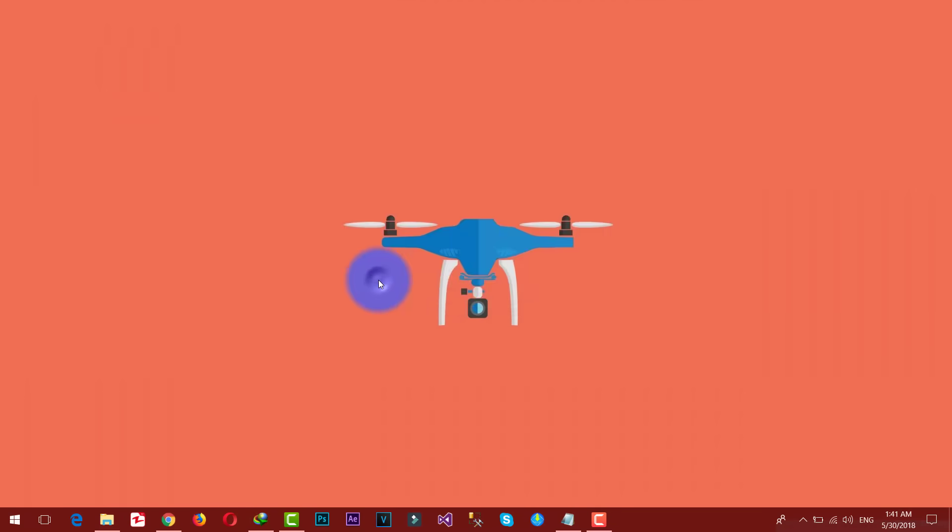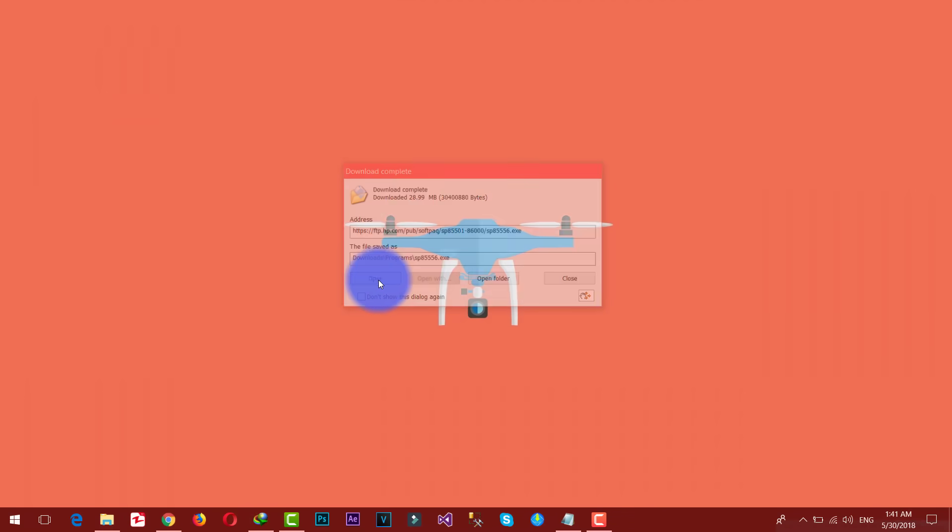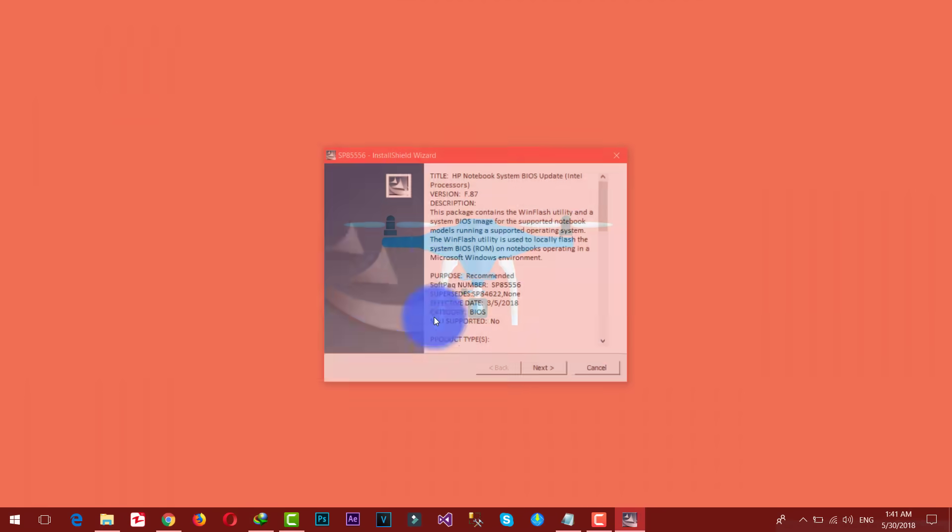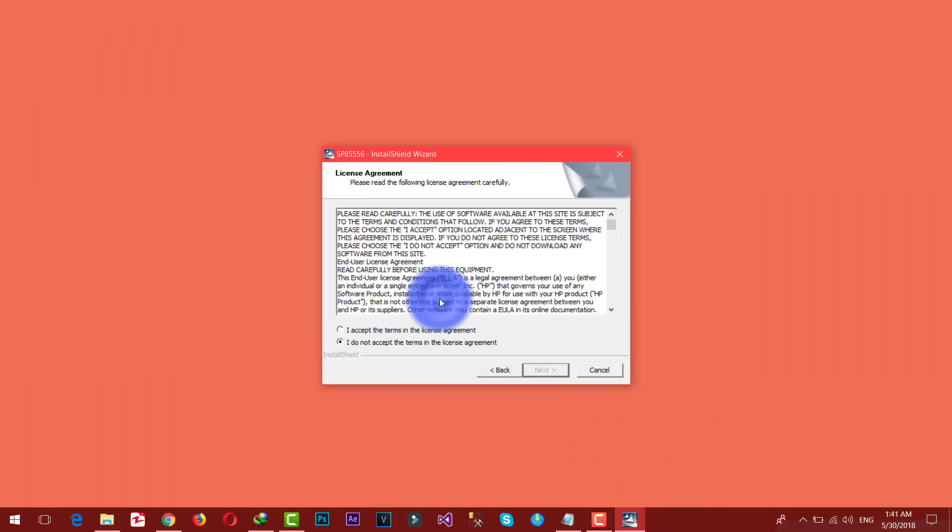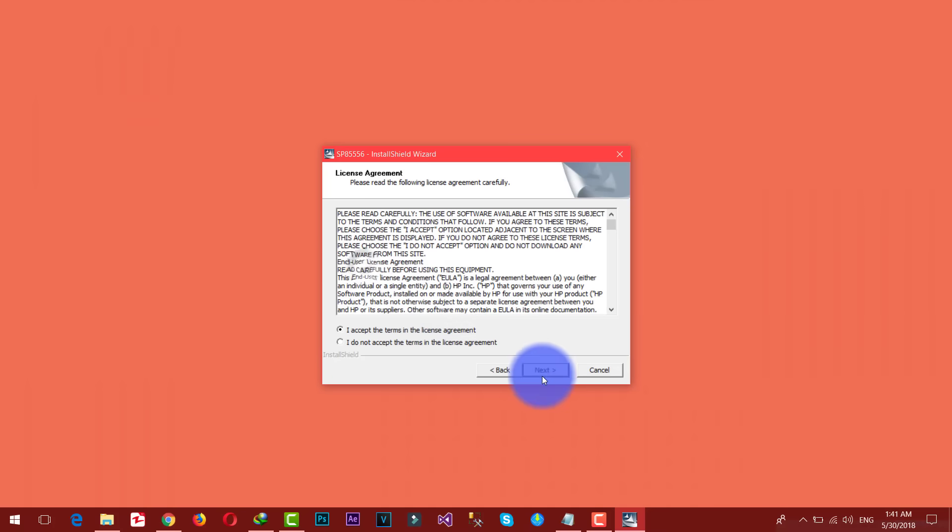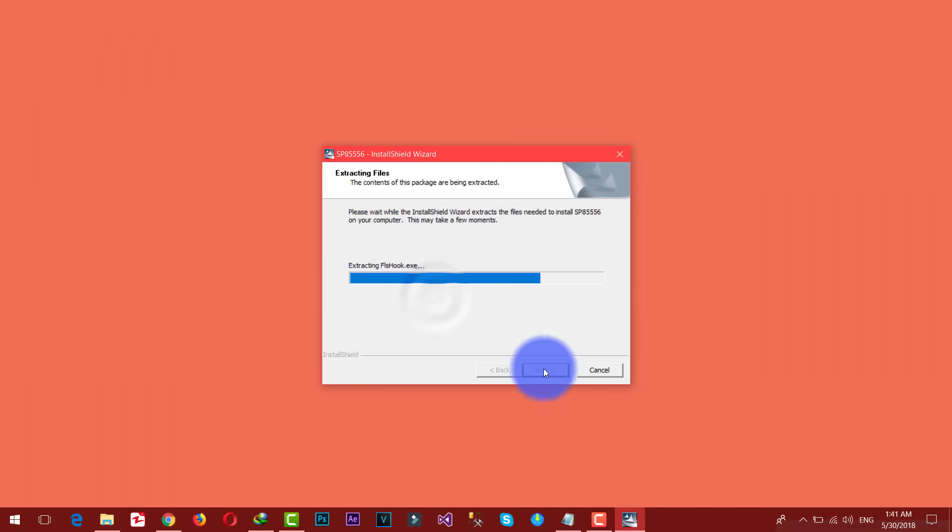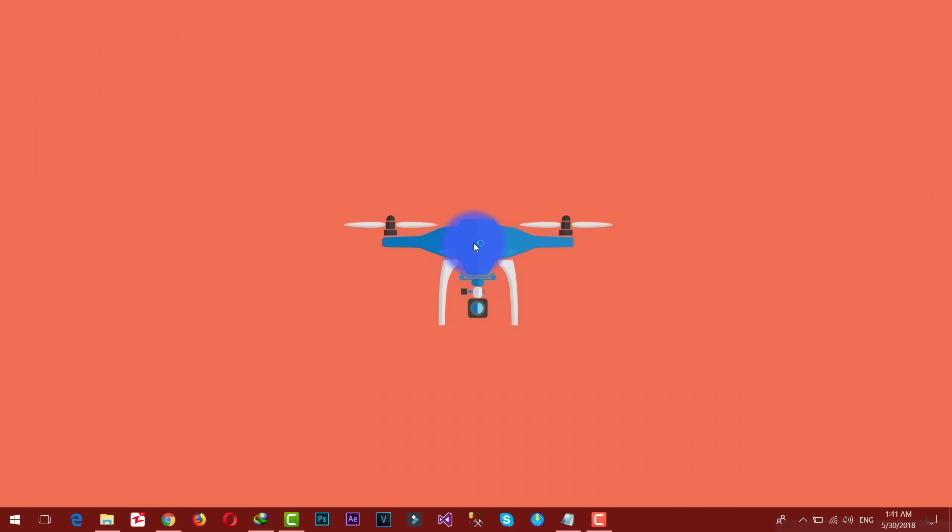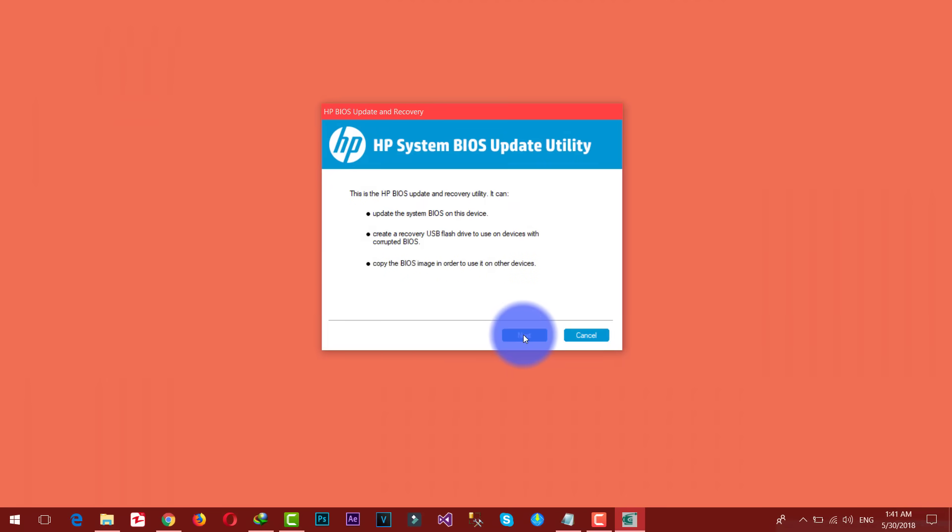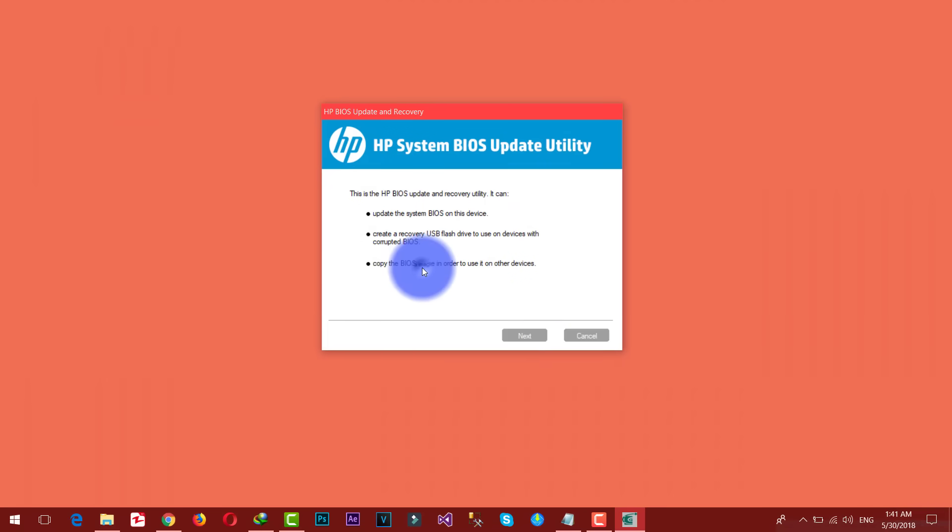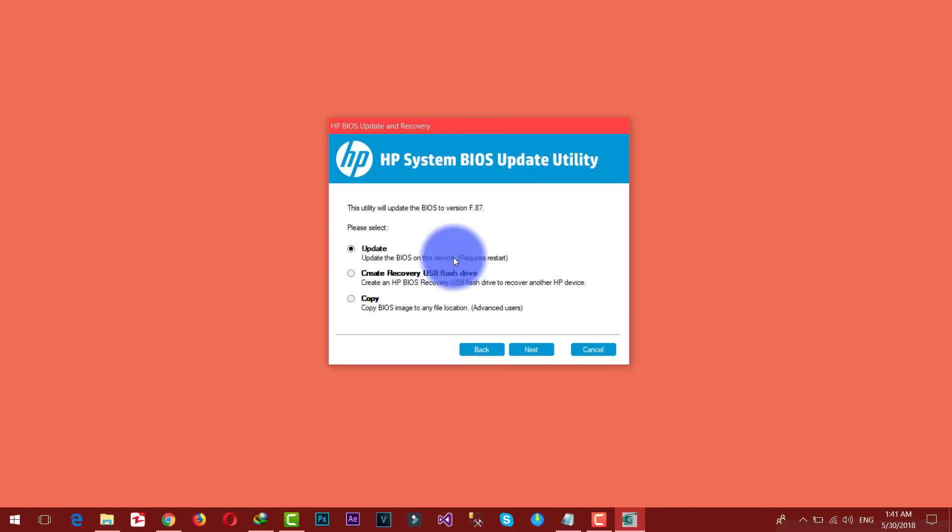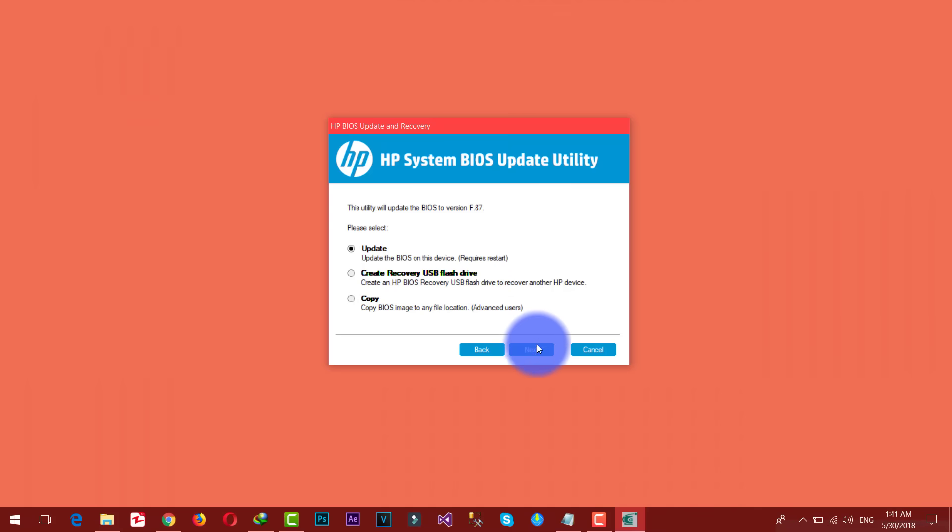Click on open, click on yes. Just install the software into your computer. Make sure while using the software do not turn off your computer. Now click next. Now select the first option which says update the BIOS on this device. It says restart is required, so I'm just gonna click on next.